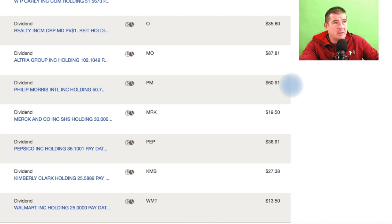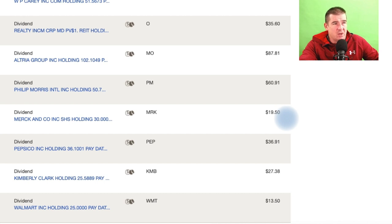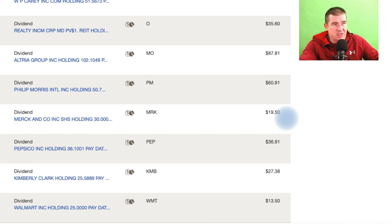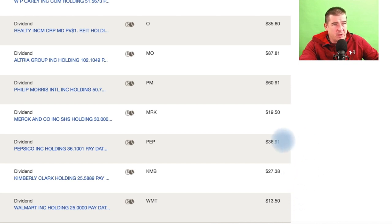Merck, a nice $20 dividend, I'll take it. That's great. That's one of my two big healthcare names in my Roth, and that'll go back into the underlying security, no problem there.